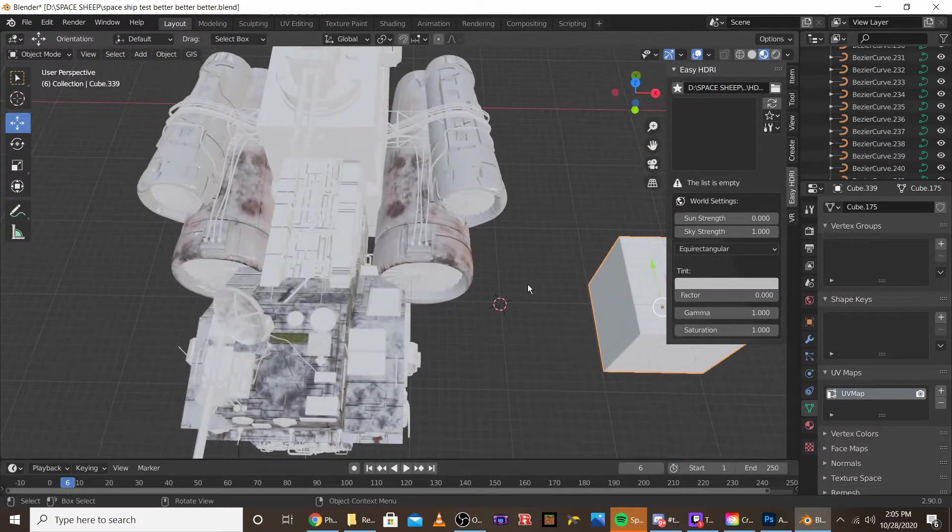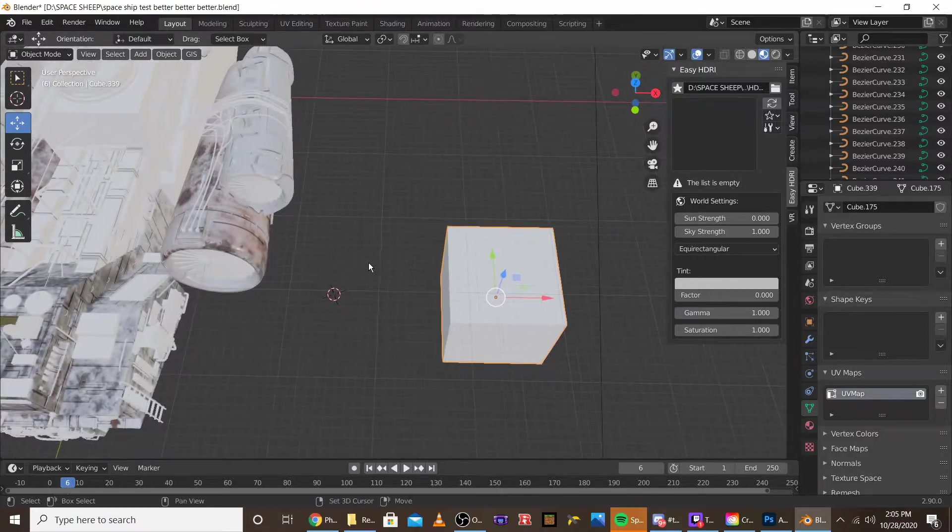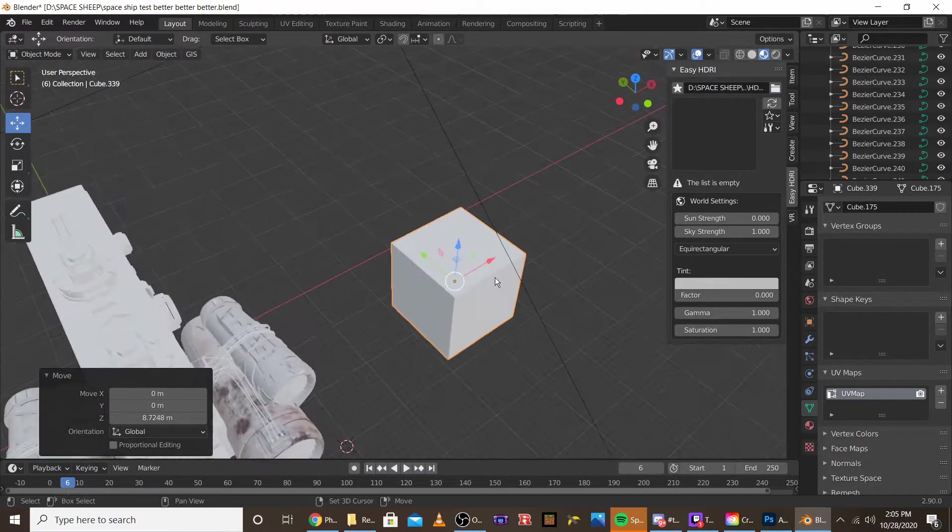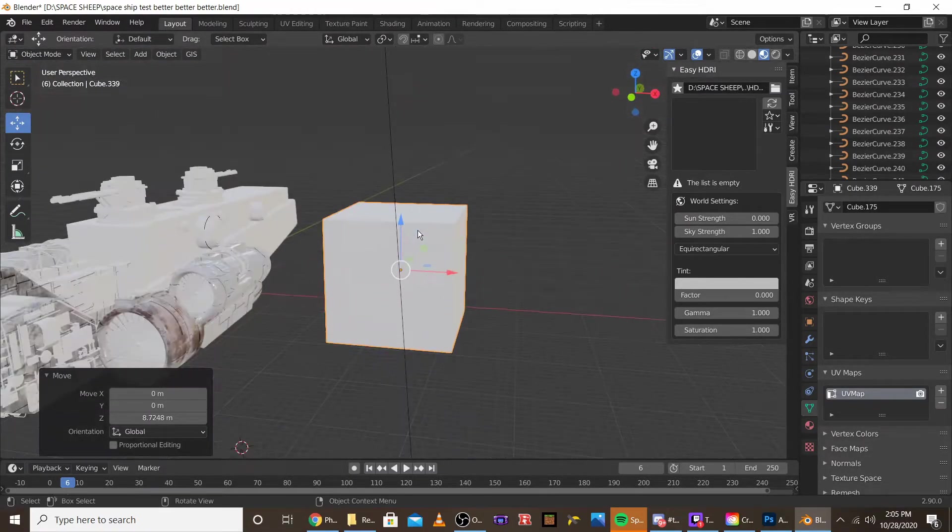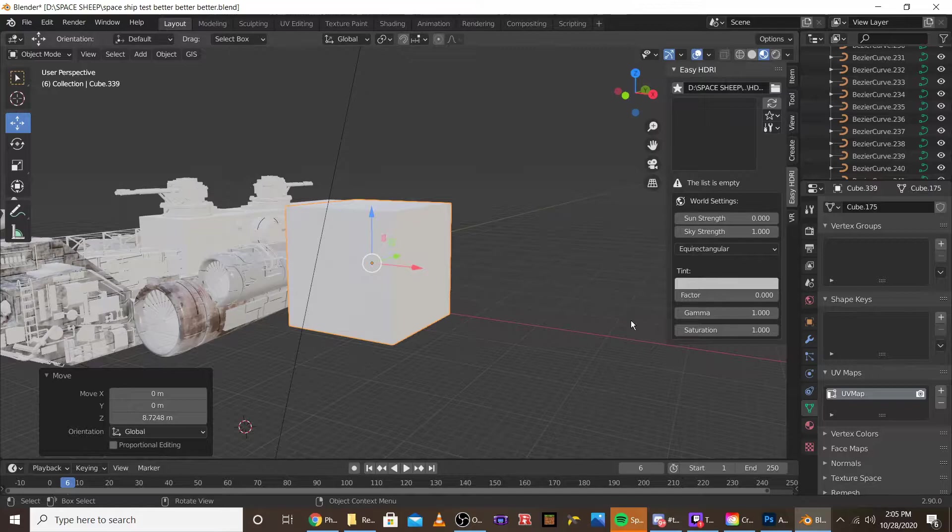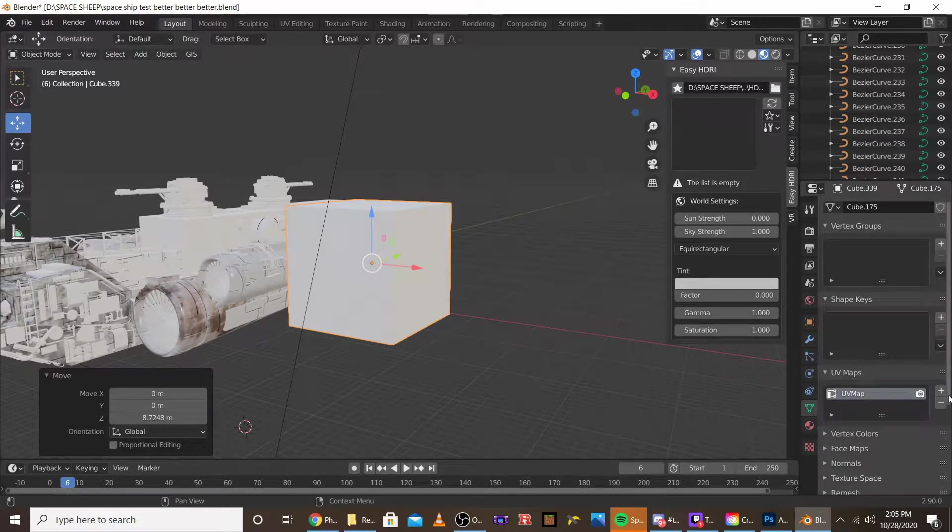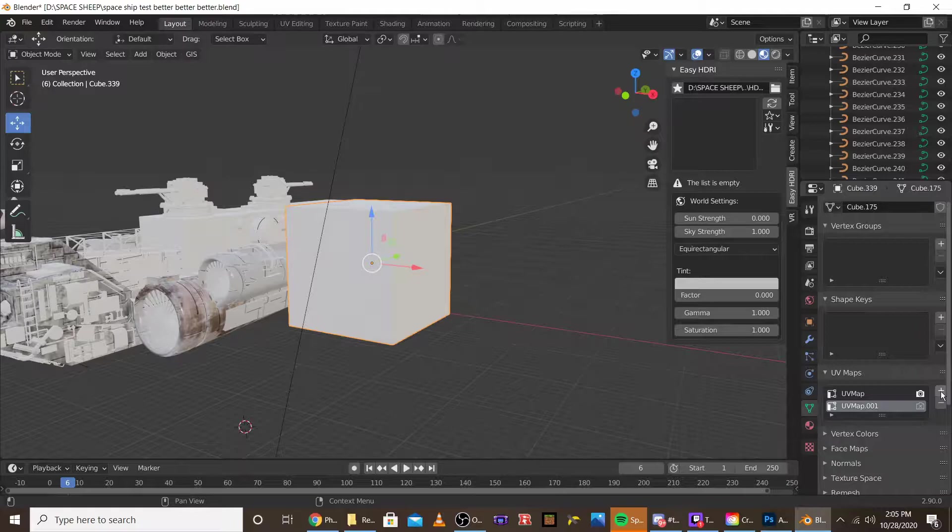For example, I'm going to use a cube. Once you have your object that you want to add the two UV maps to, go to the object data properties in the corner and add a UV map.